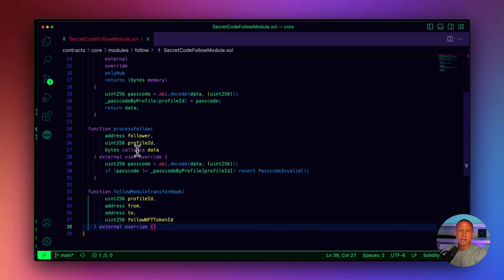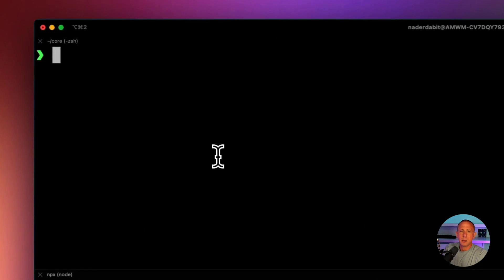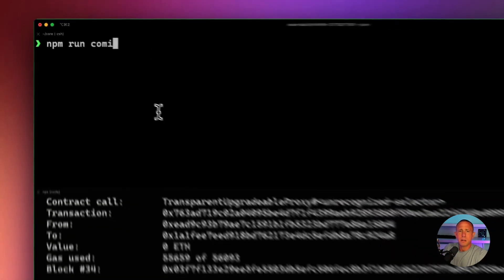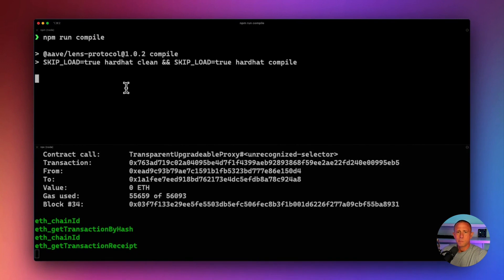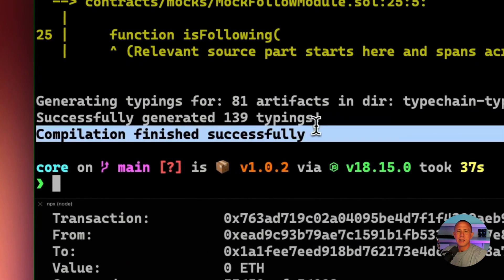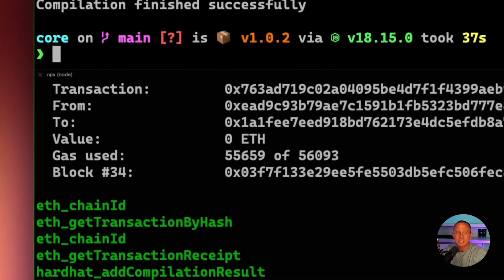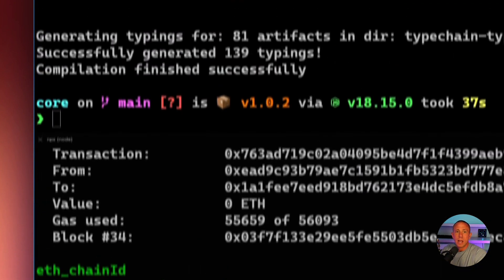From there, we can save this and we should be ready to compile our new contract. If I want to test it out, I can run npm run compile. After everything is compiled, you should see the message saying compilation finished successfully. We're now ready to go to the next step, which is creating a test.